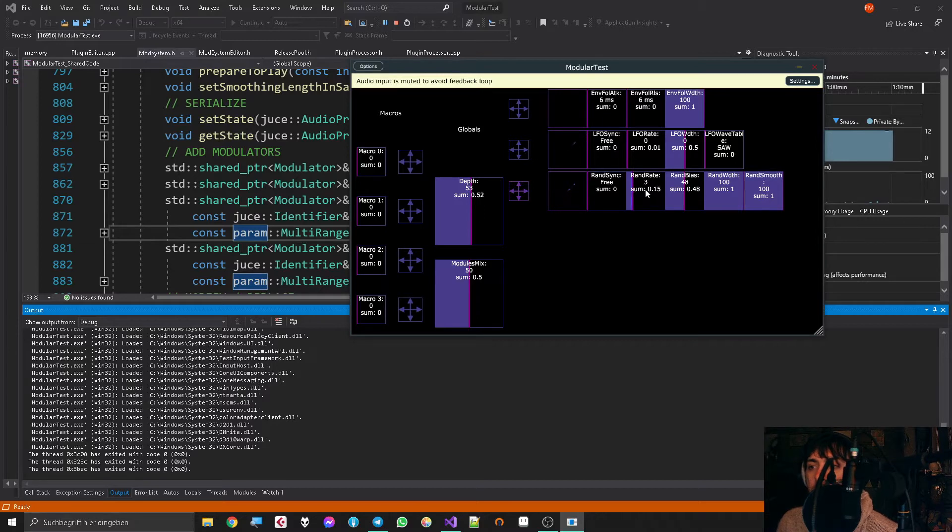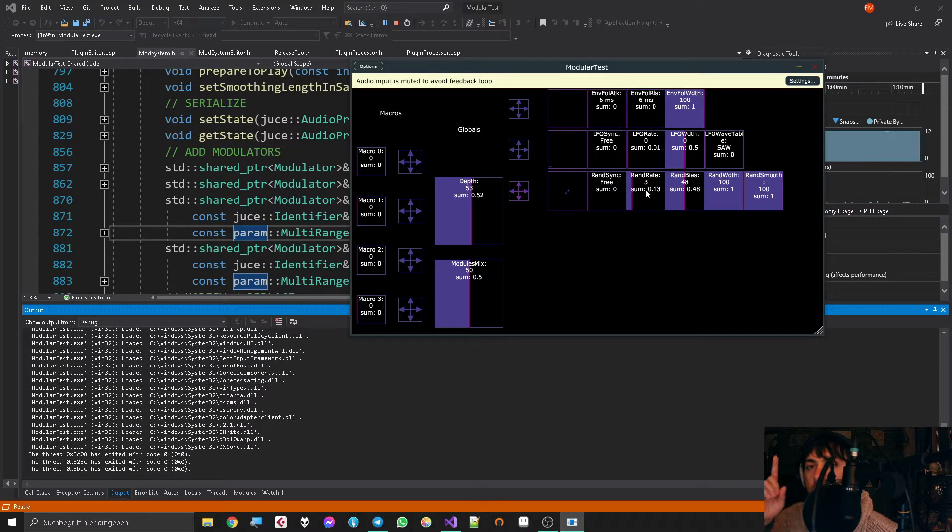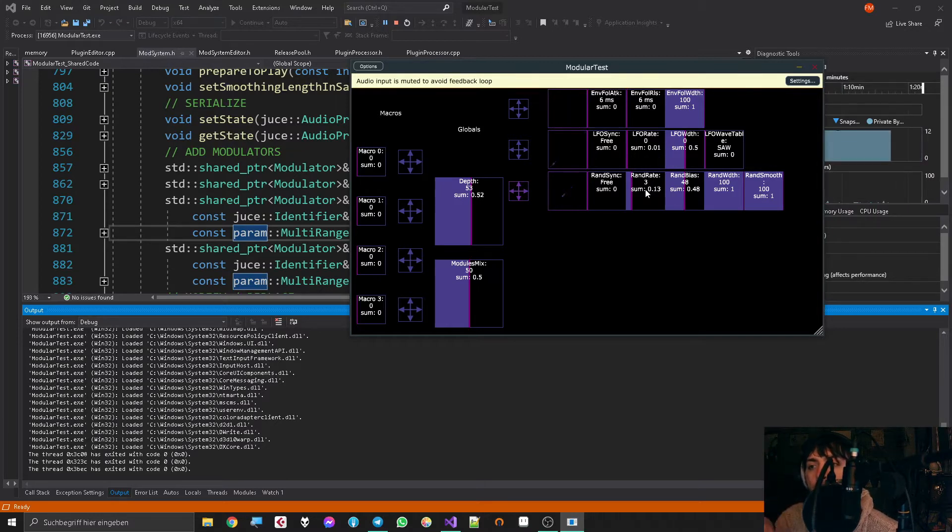Now another problem that I had—the second big thing that I made was I improved the parameter system.